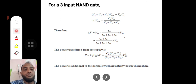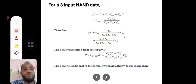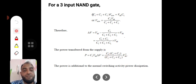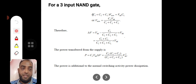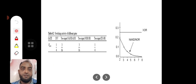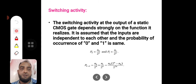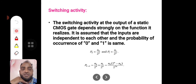This is the internal node power, which involves C1, C2, and C_L — all three capacitances. Normally we expect only C_L to be involved in power consumption, but C1 and C2 are also contributing to power consumption.